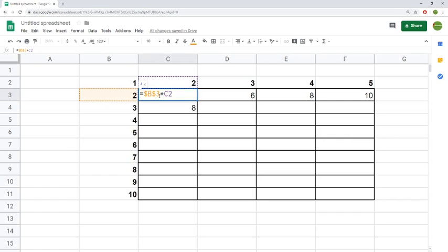The way to fix that is to go back into the cell and press F4 again. You can see that now the dollar sign's only in front of the 3, so we're only locking that portion. But we really want to lock the column, not the row, so we want the dollar sign in front of the B.